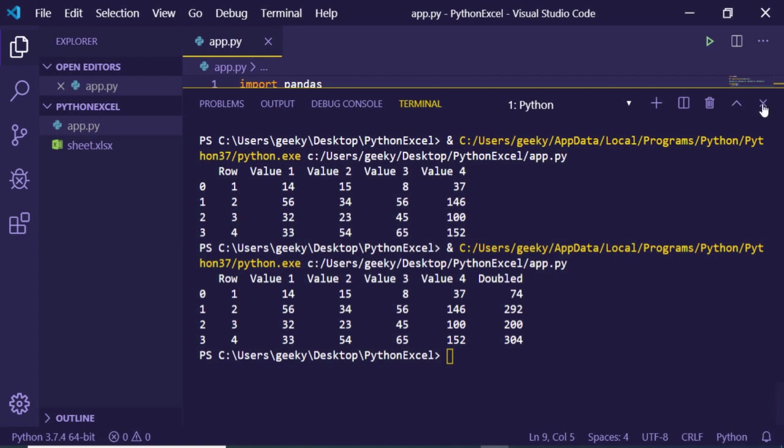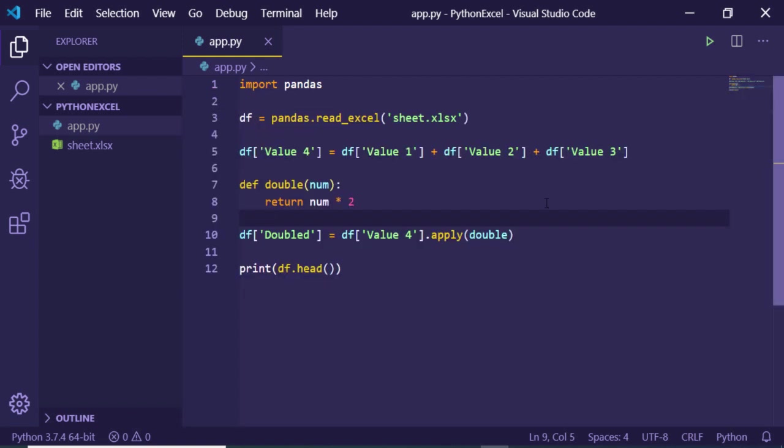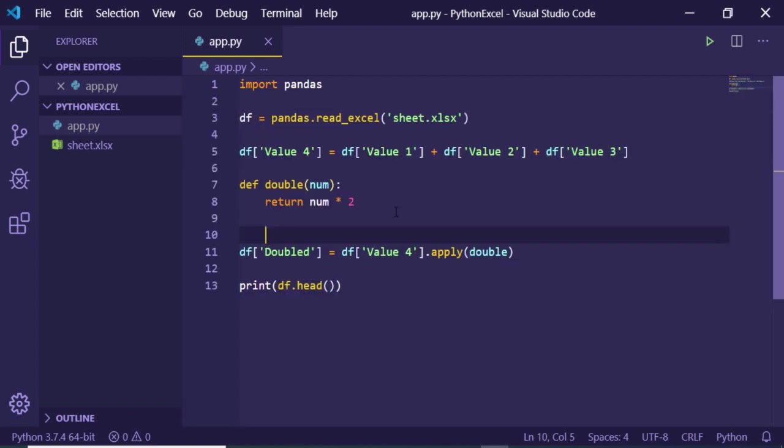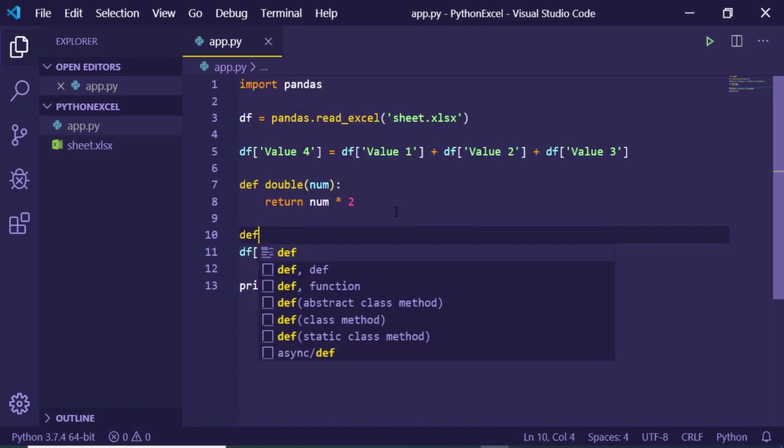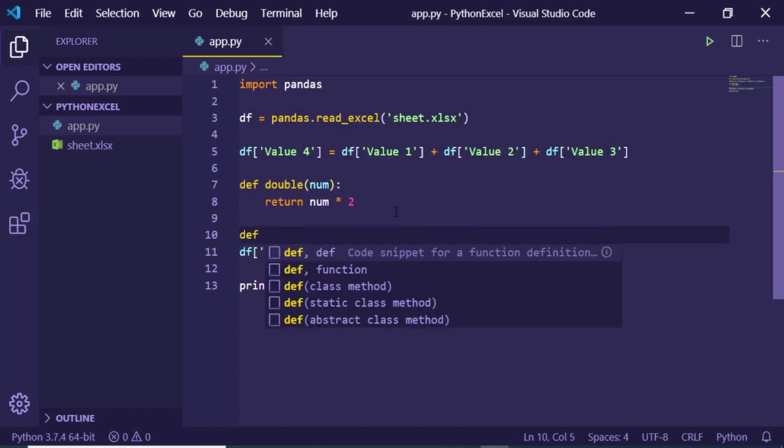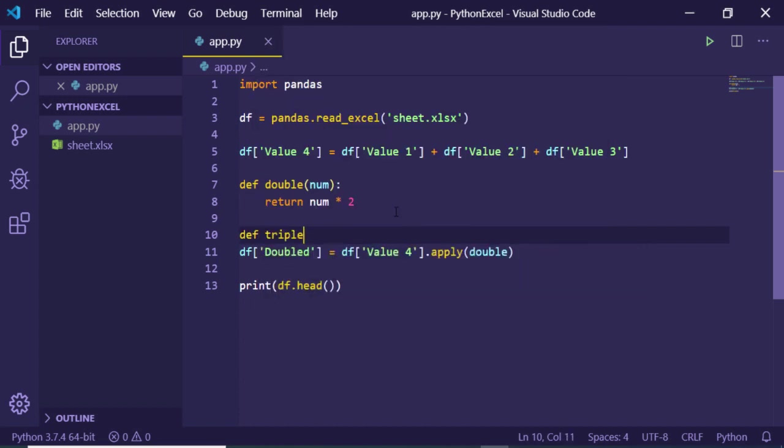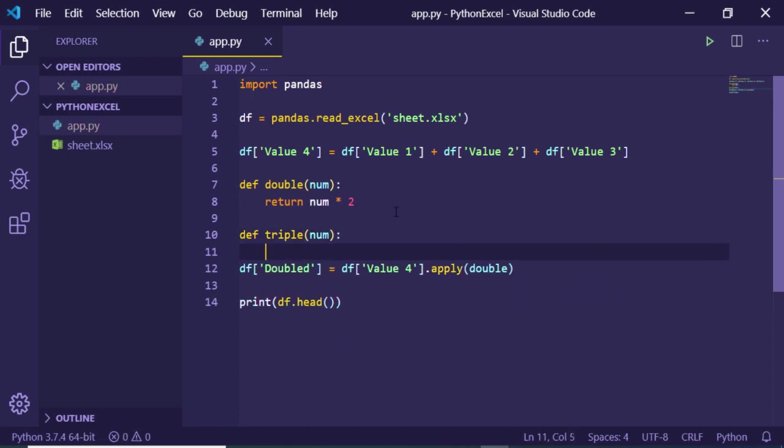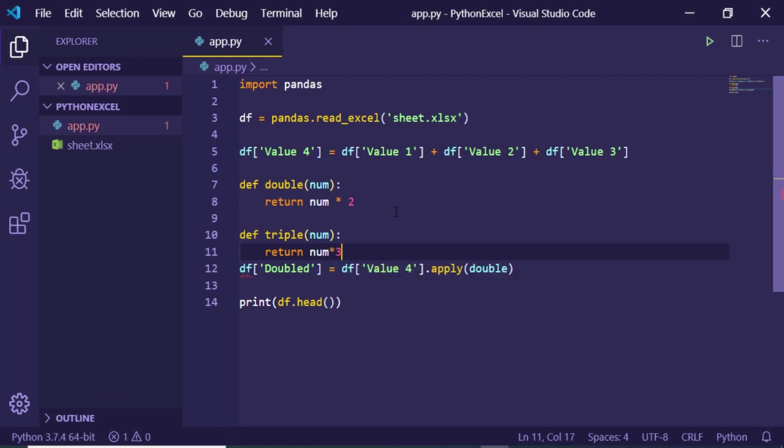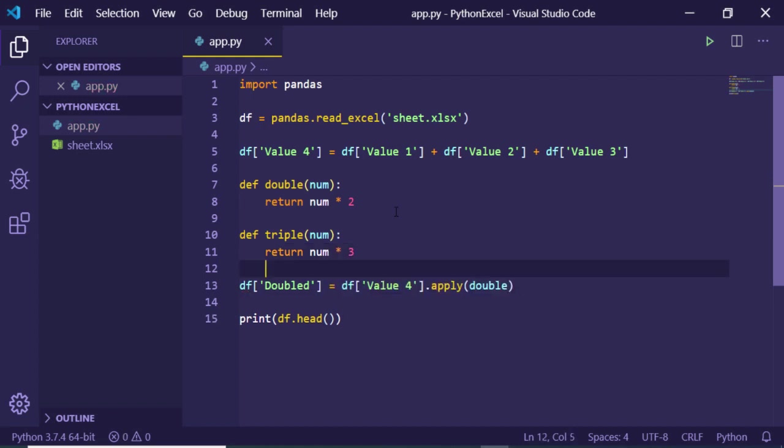In this manner you can multiply it, divide it, and in this manner I can create another custom function. Triple, pass a number, and I can return number multiplied by 3.